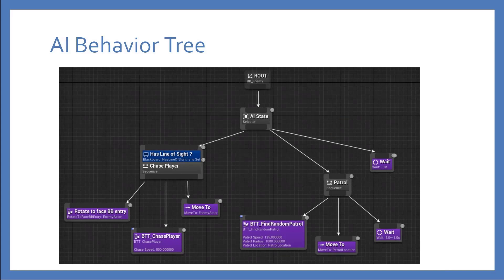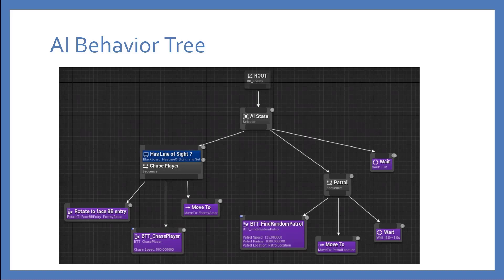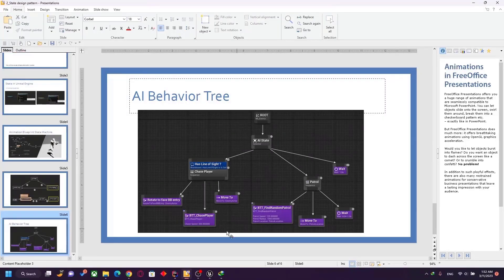Another example is the AI behavior tree, which I'll show you. This is the AI state of your character. For example, does he have a line of sight? If he has a line of sight, rotate to the entry and chase the player, move to the player, altering his object behavior. If not, go back to the patrol. He is changing the state of his behavior from one thing to another — this is also considered a finite state machine.